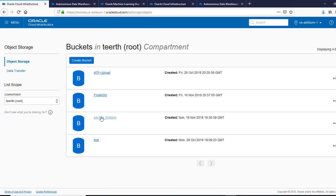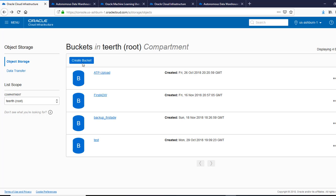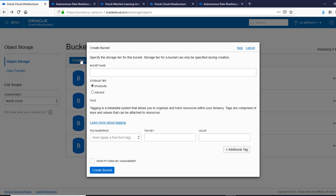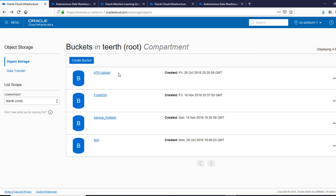So I've already created this. You know how to do that. So you would just go ahead and say create bucket. You would say a standard bucket and you would click on create.